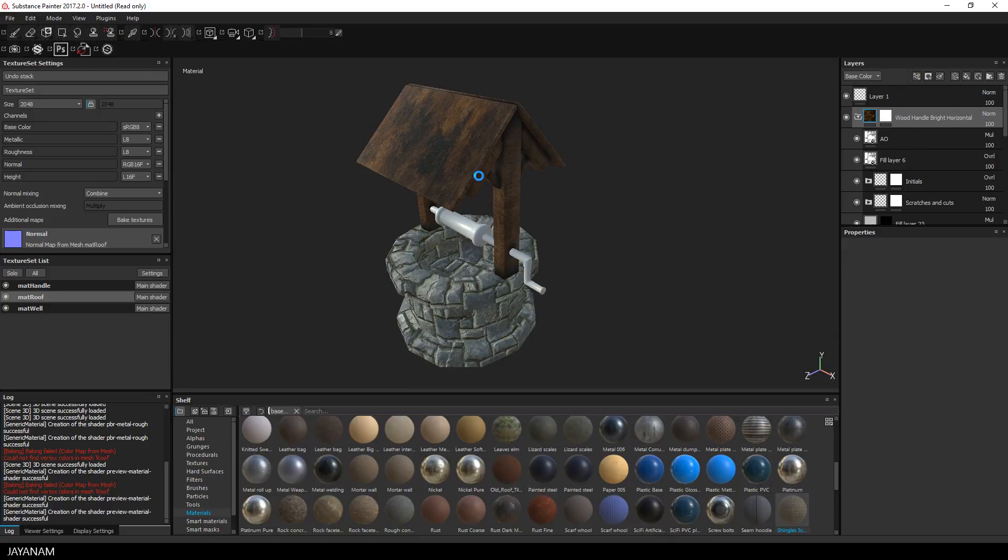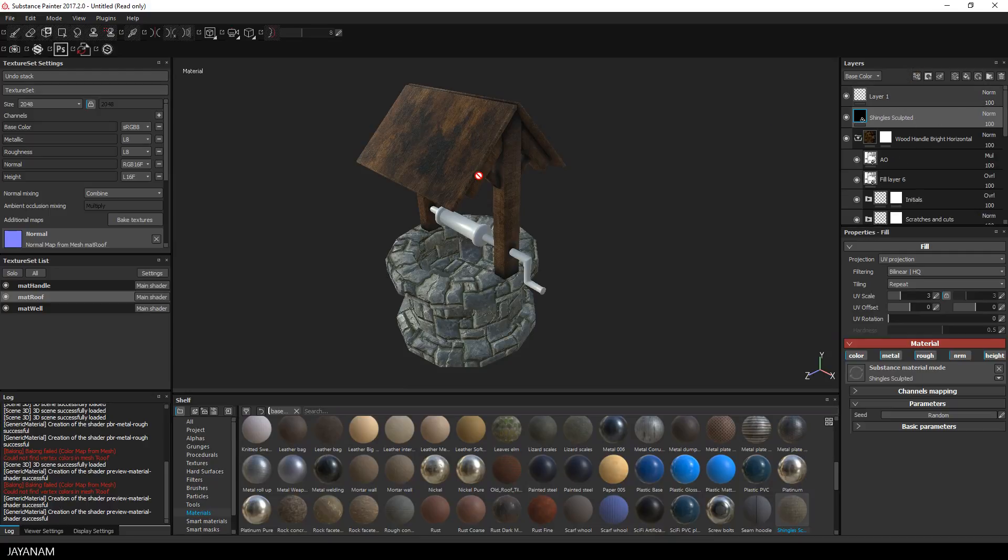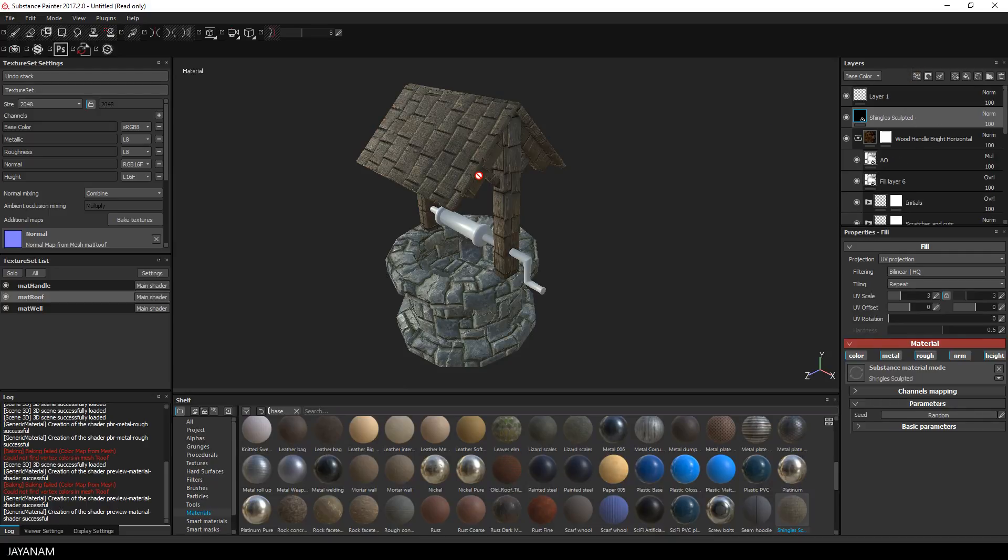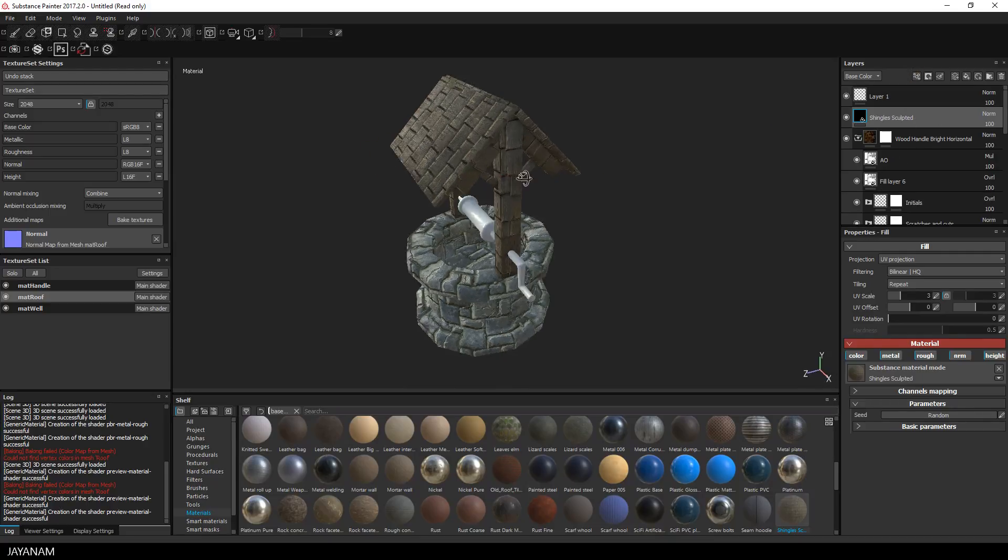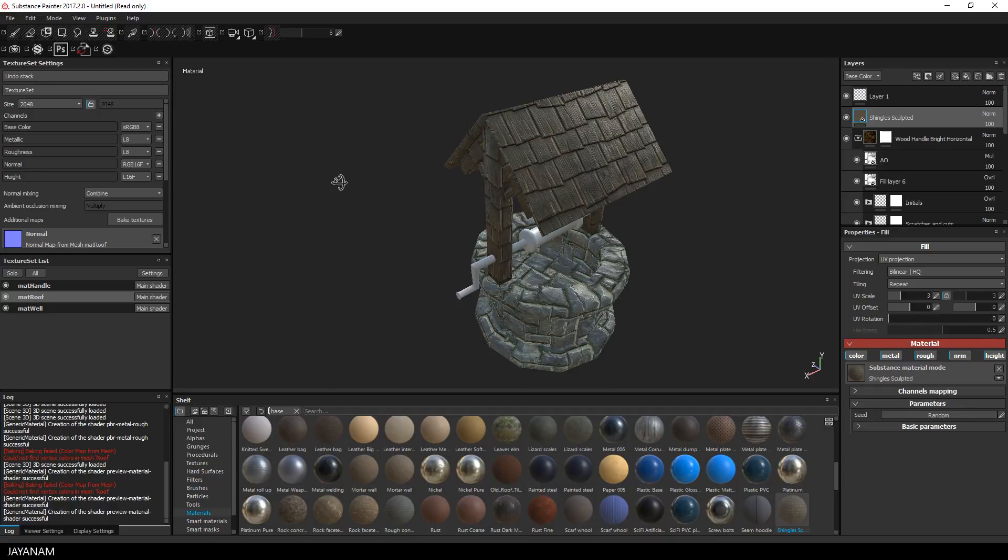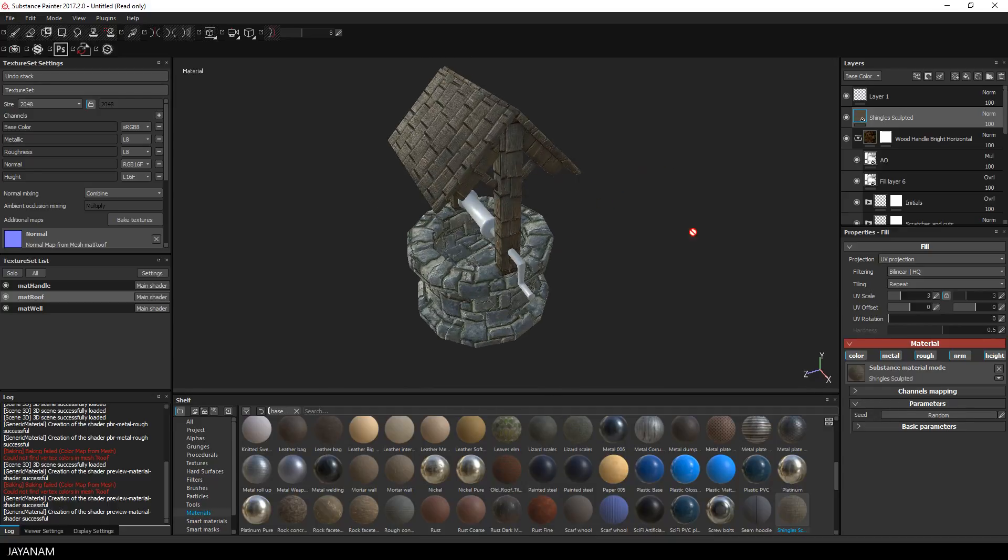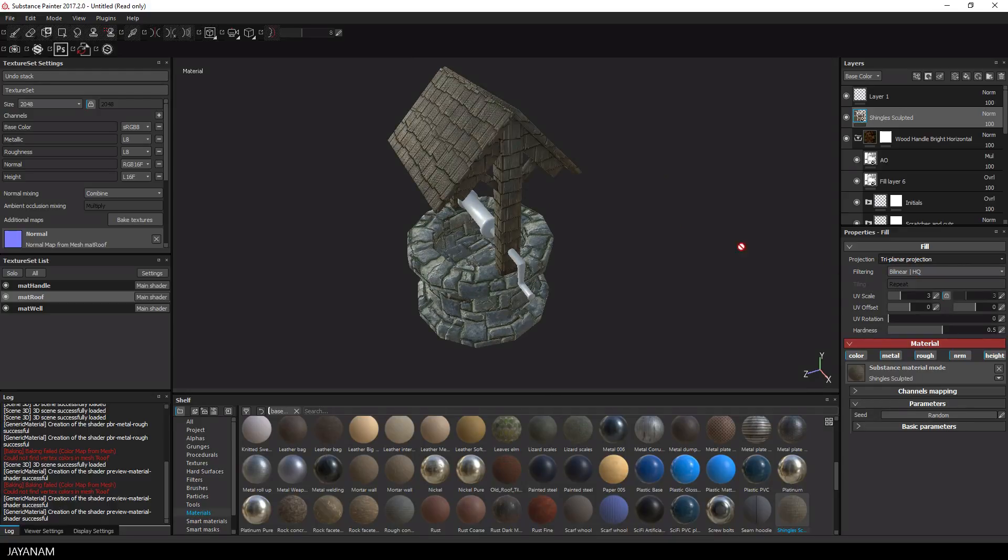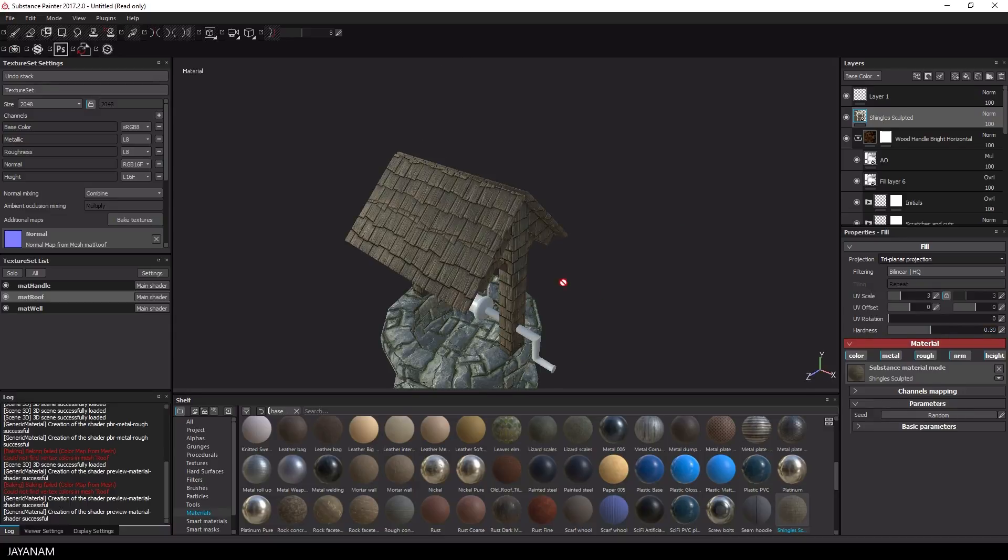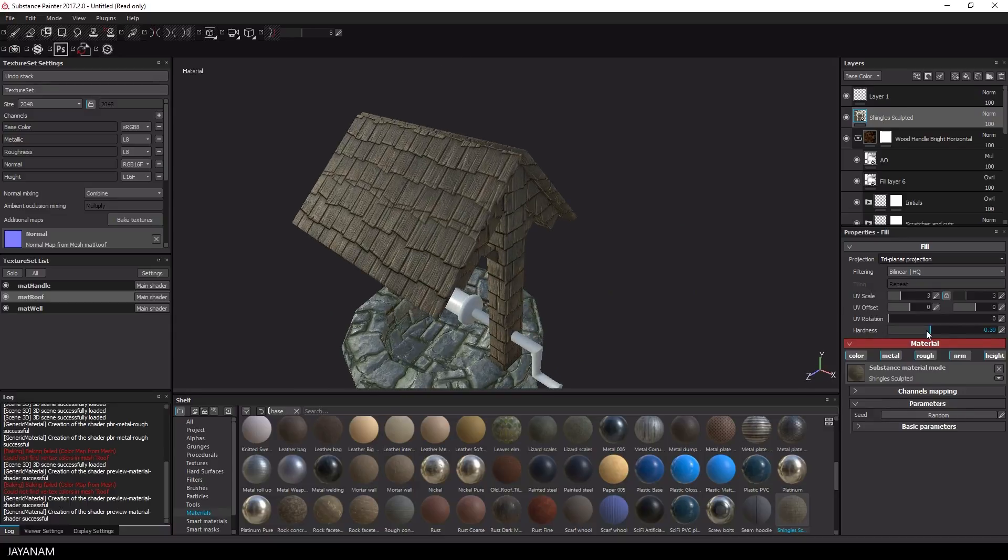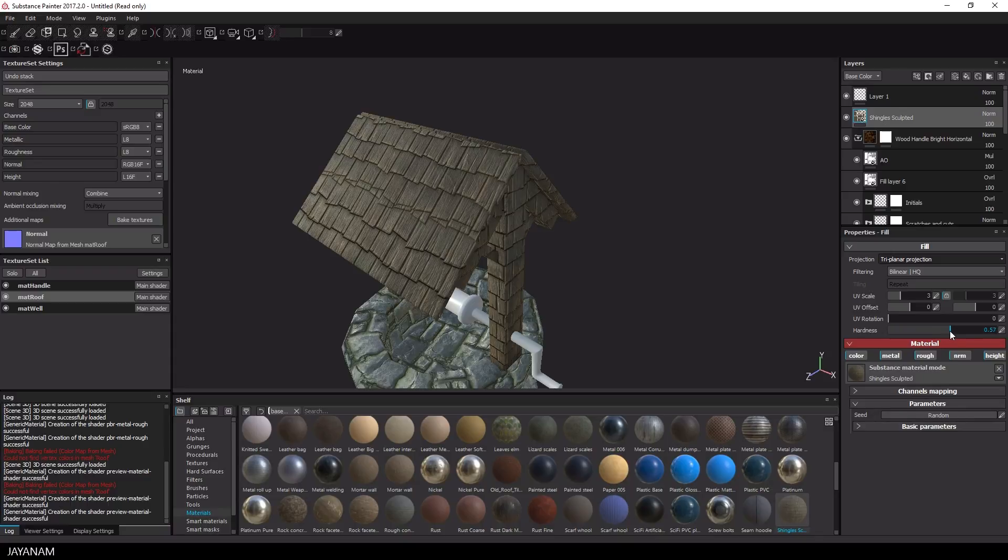Now I add this above the wood layer. And I define this as a triplanar projection. Change a little bit the parameters of hardness and offset and after that I will add a black mask to it.